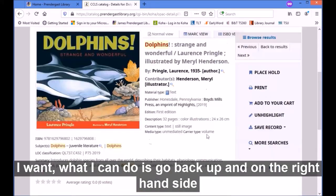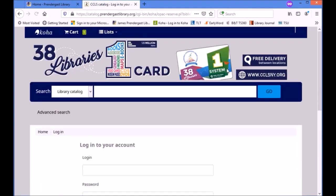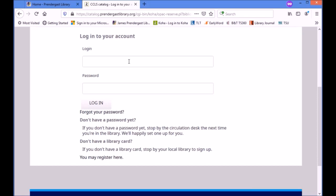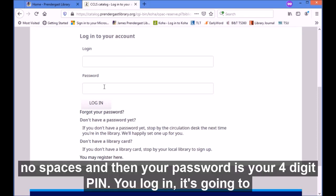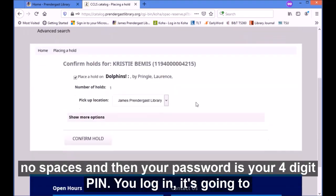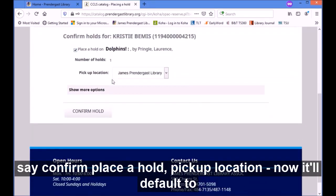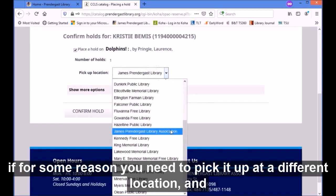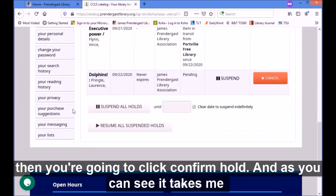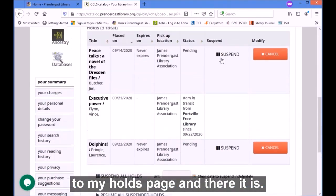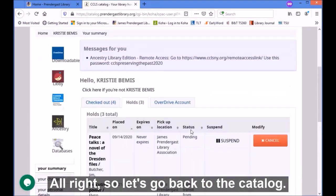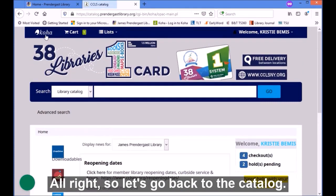Say this is the book I want. I can go back up and on the right-hand side I see 'place hold.' When I click on that it's going to ask me for my login and password. Your login is your library card number — 13 digits, no spaces — and your password is your four-digit PIN. Once you log in it's going to say confirm, so place a hold, pick up location — it'll default to your home library but you can change it if you need to pick it up at a different location. Then you click 'confirm hold.' As you can see it takes me to my hold page and there it is. Now I have the option to suspend it or cancel it if I need to.